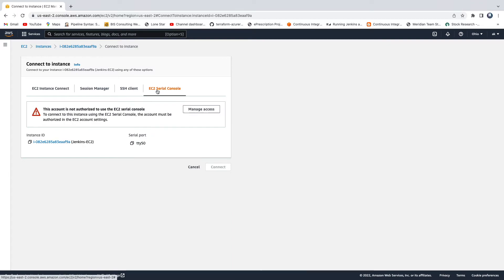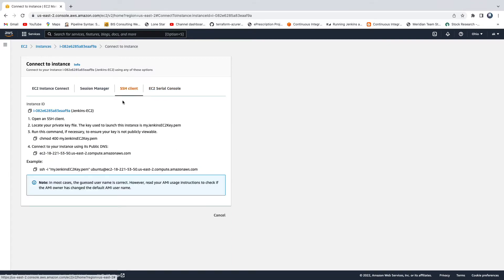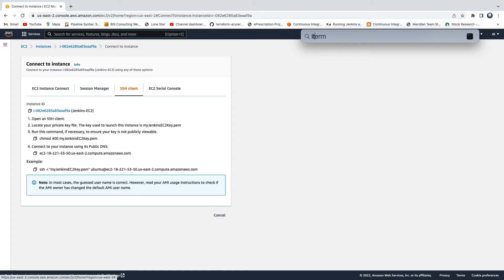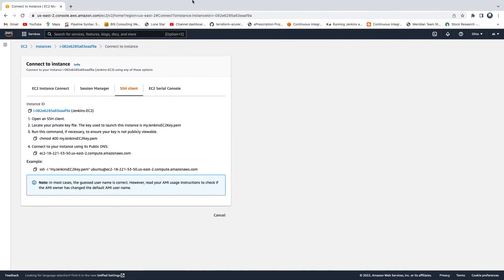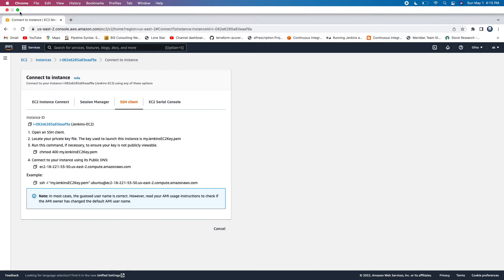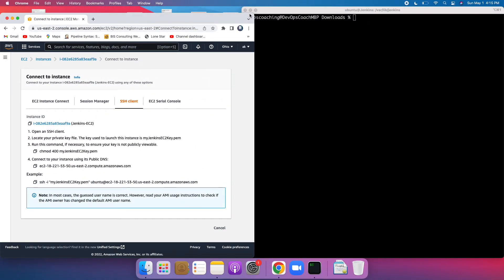I've never used EC2 Serial Console, so let's go with the SSH Client. To connect, you need an SSH client. Since I'm using a MacBook, I'm going to use iTerm, which is one of the SSH clients available.